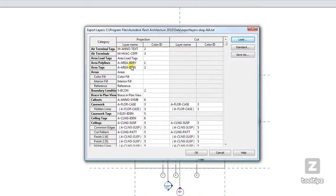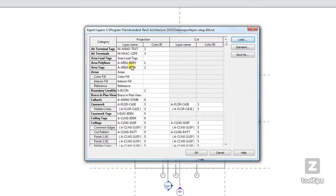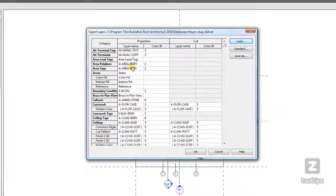You want to ask yourself: is it something I'm going to be giving to a consultant? Do they really need to have it mapped to my previous layer standards, or can I just send them the file with this standard AIA setup?